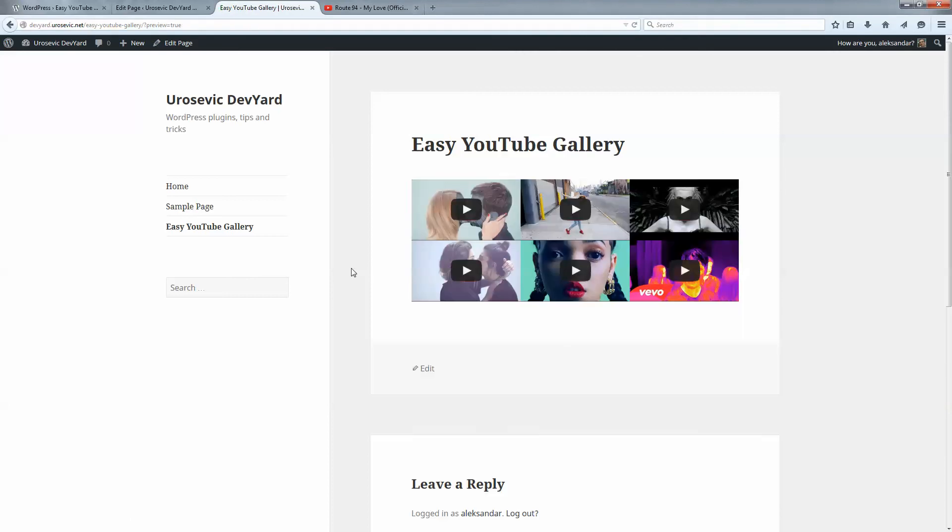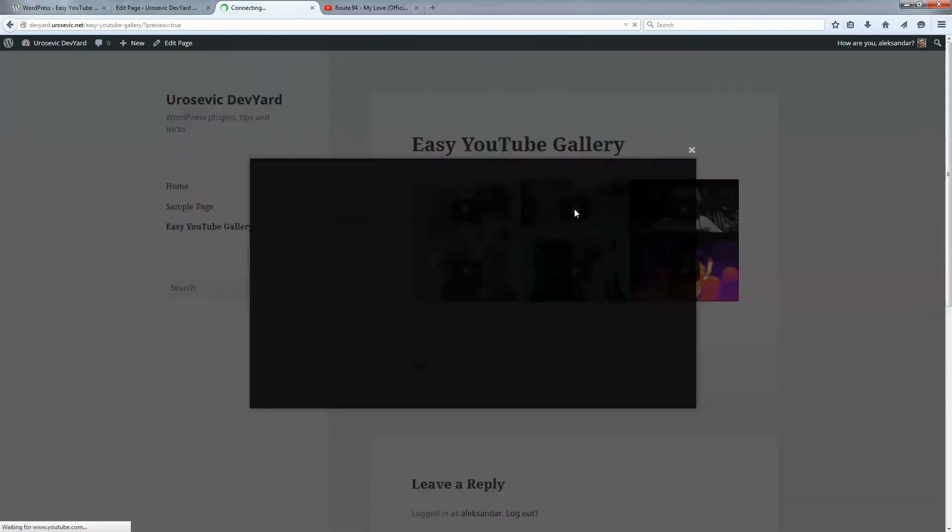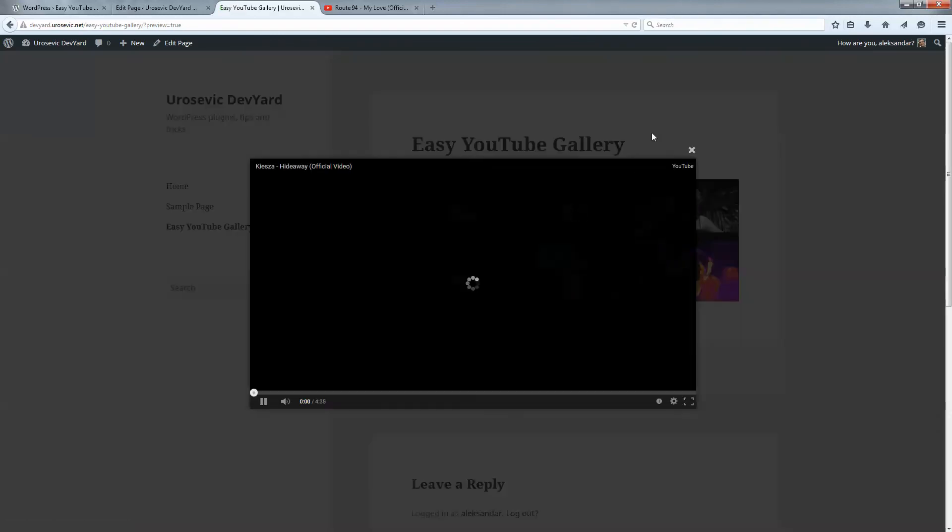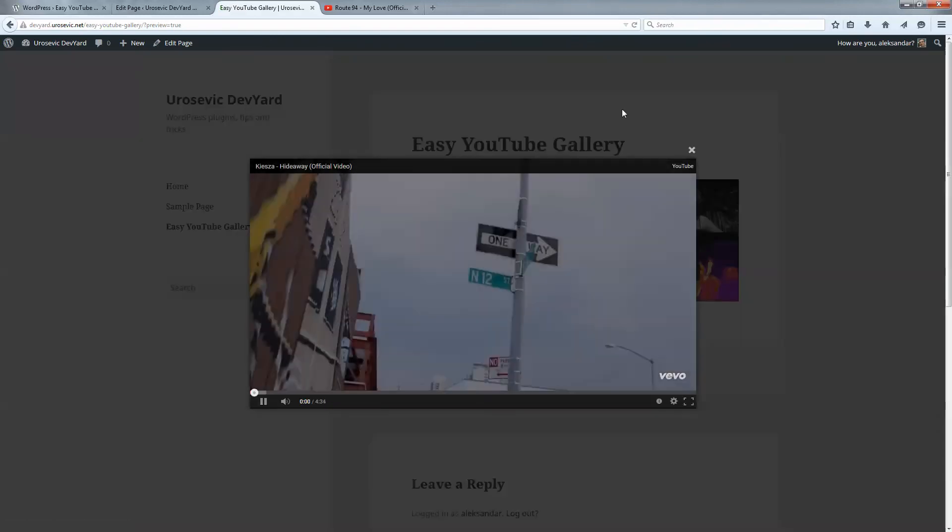And now we have videos distributed in three columns. We can click on a thumbnail and we get the video.